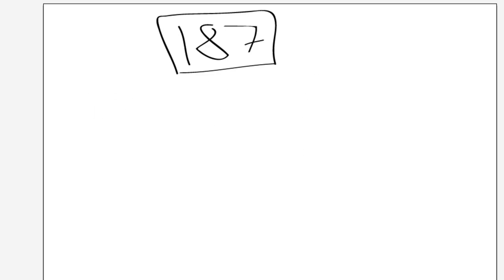So with binary, you can either have a 1 or a 0. That is the only values you can have, either 1 or 0. Let me just get my notes on binary. And if we want to get 187 in binary, again,